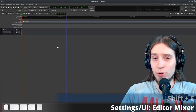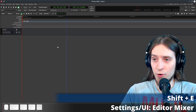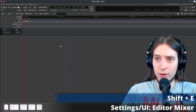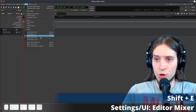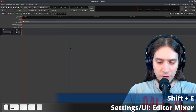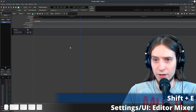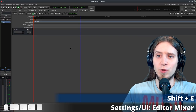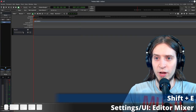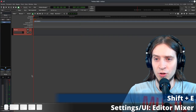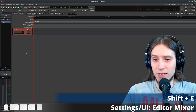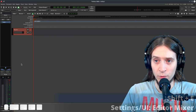Another thing I always enable right away is the Editor Mixer. You can open it in View > Show Editor Mixer or by using the Shift+E keyboard shortcut. What this does is display a single mixer strip for the track currently selected on the timeline, which is very useful. Thanks to this, I hardly ever go to the full blown mixer view.